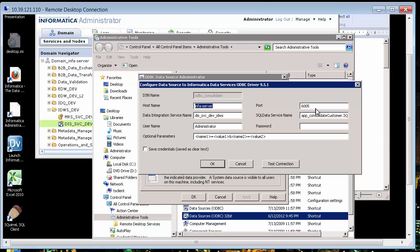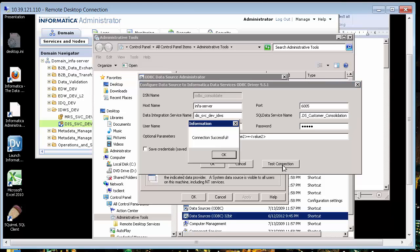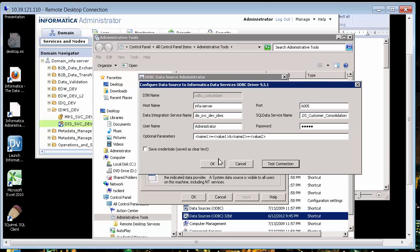The host name info dash server, the port number, the name of the data integration service in the Informatica admin console, and the complete spelled out name of the SQL data service that has been deployed. The username is administrator and the password is lowercase admin in my case. And then I click test and you can see that it's successful.